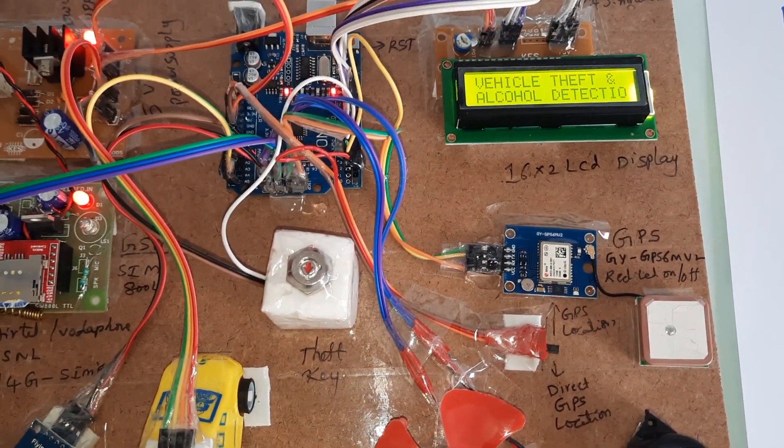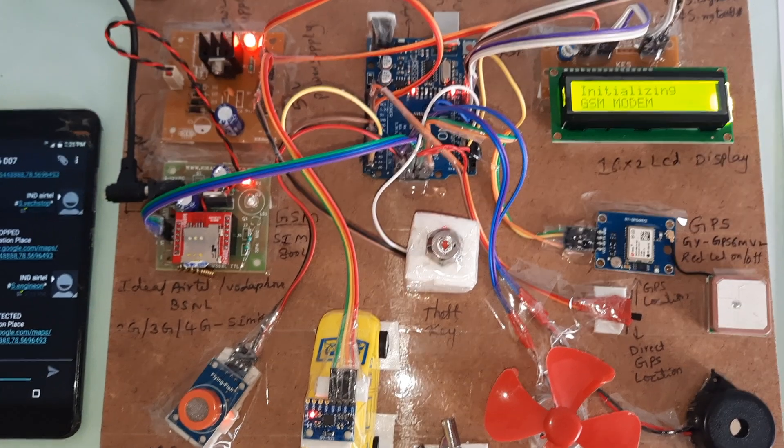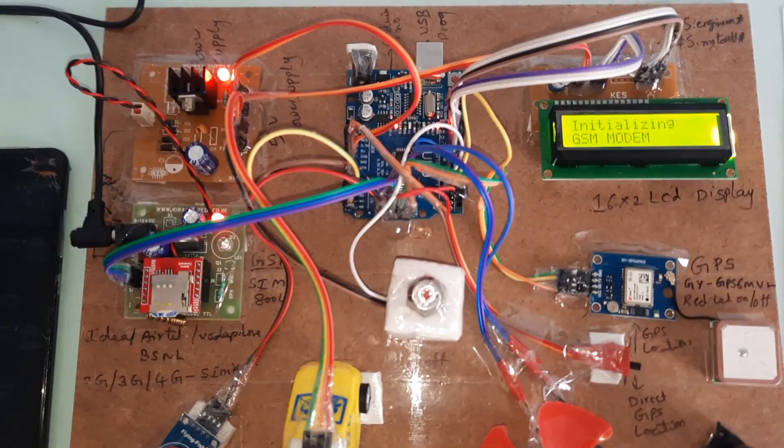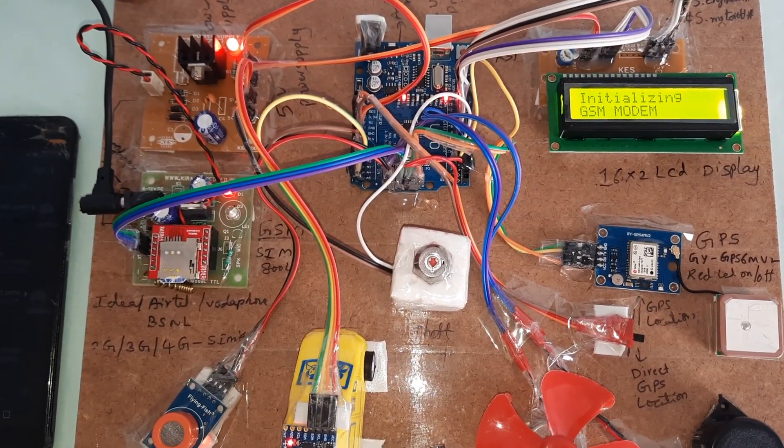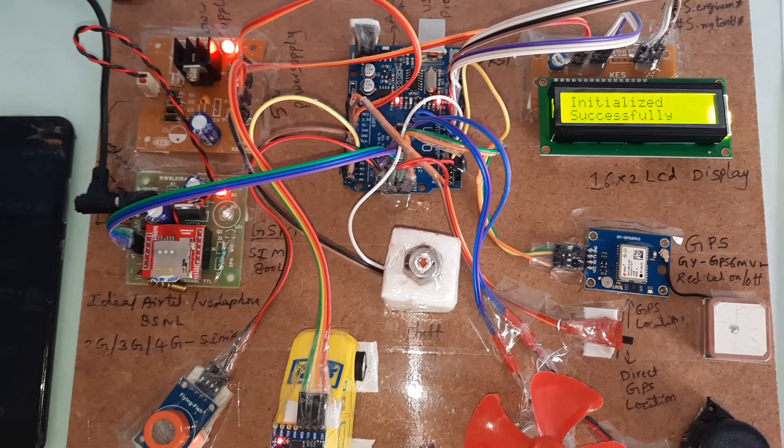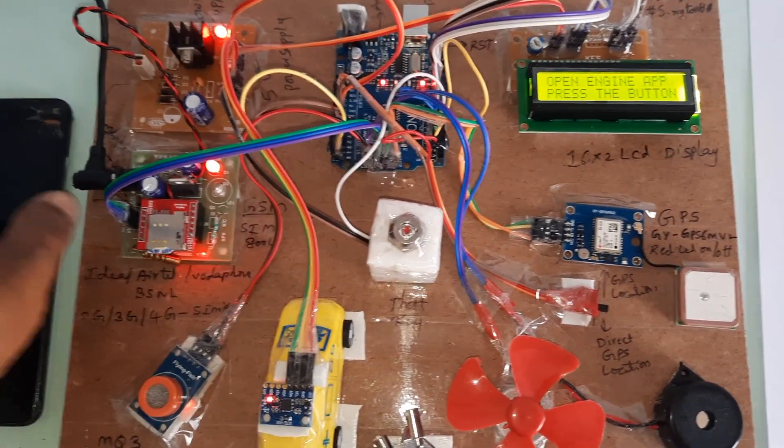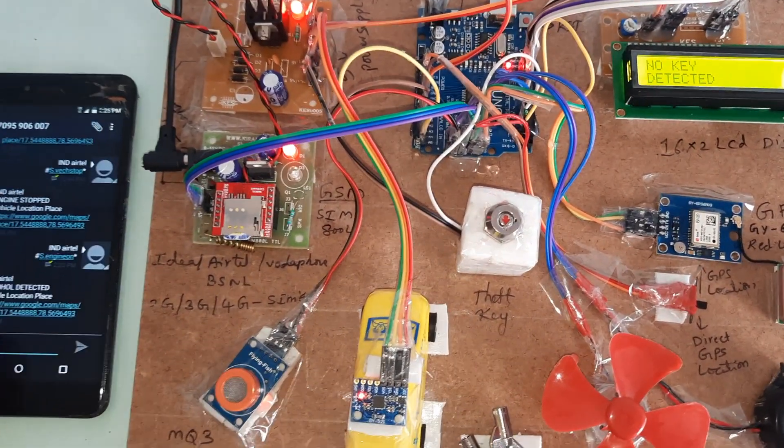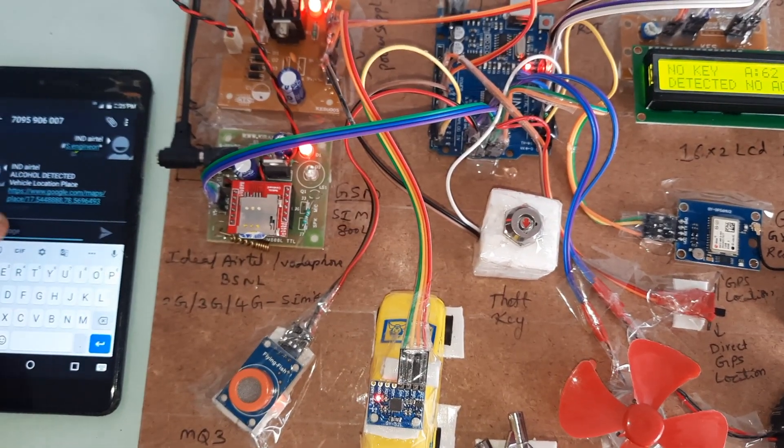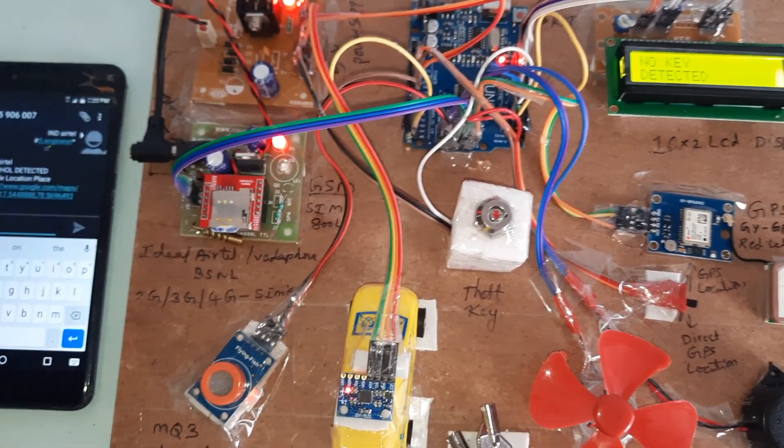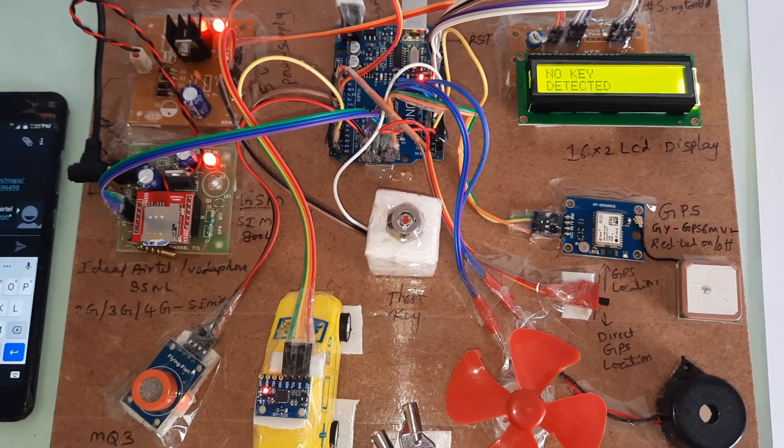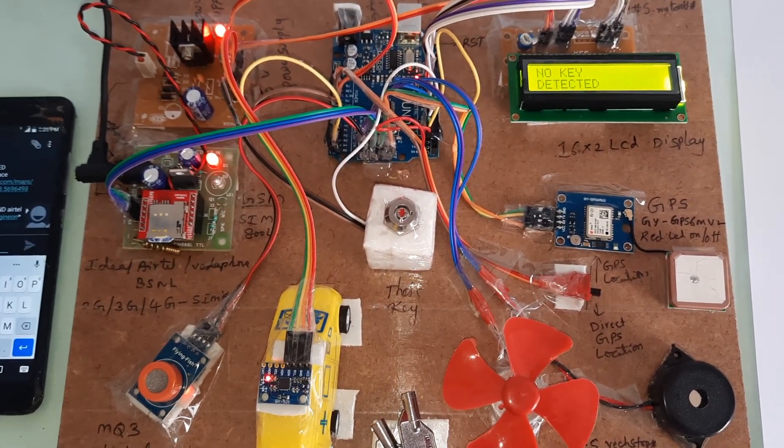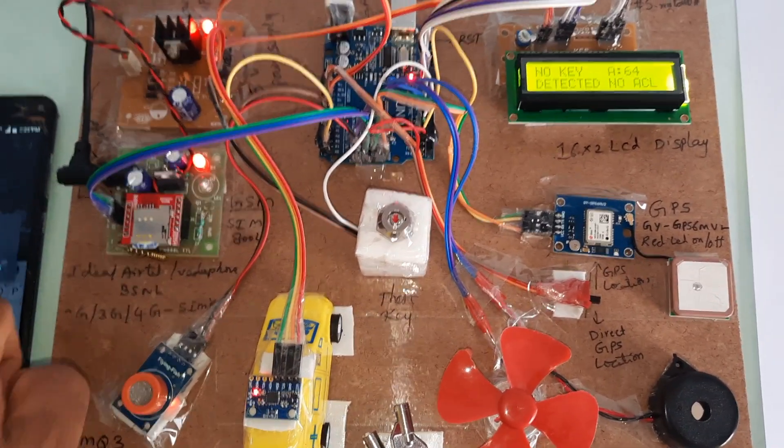Vehicle theft detection. GSM initializing, initialized successfully. Suppose the same message, owner is turning the vehicle on. Now owner is turning the vehicle on.